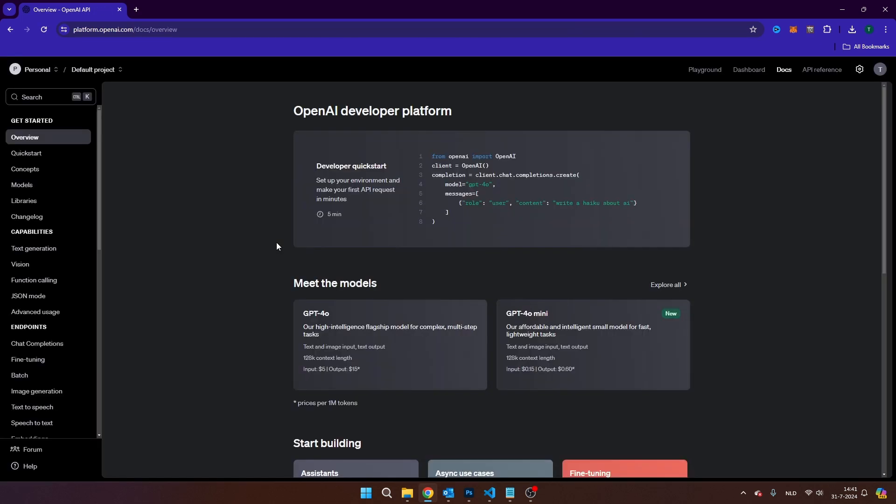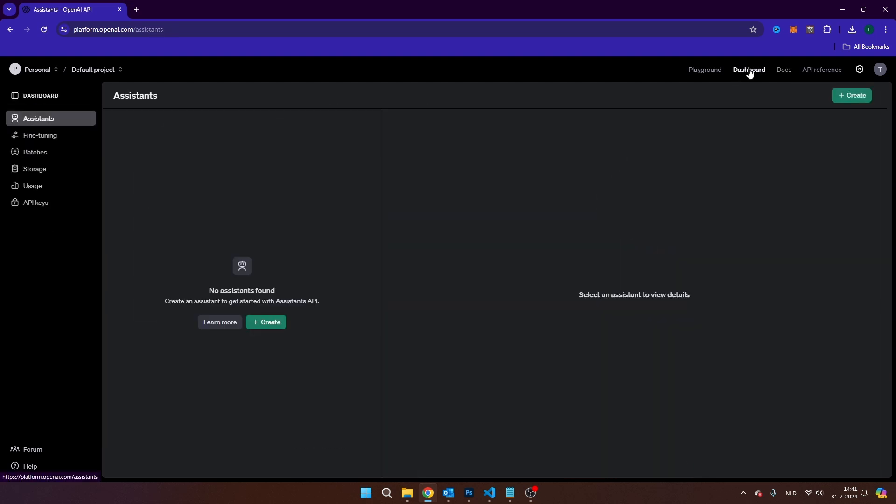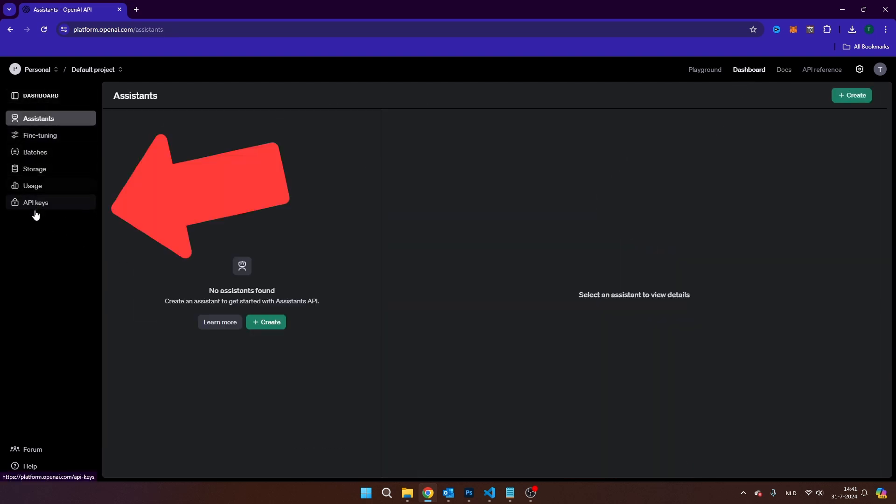As soon as you've logged in to platform.openai.com, you're going to navigate to dashboard. And then on the left side, in this menu, you're going to navigate to API keys.